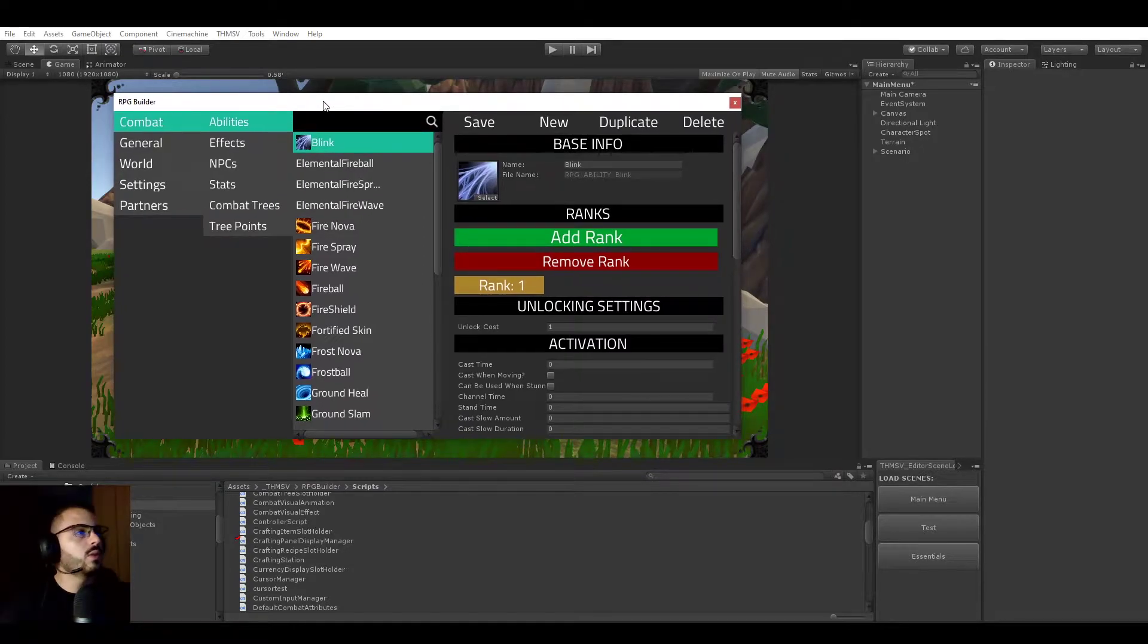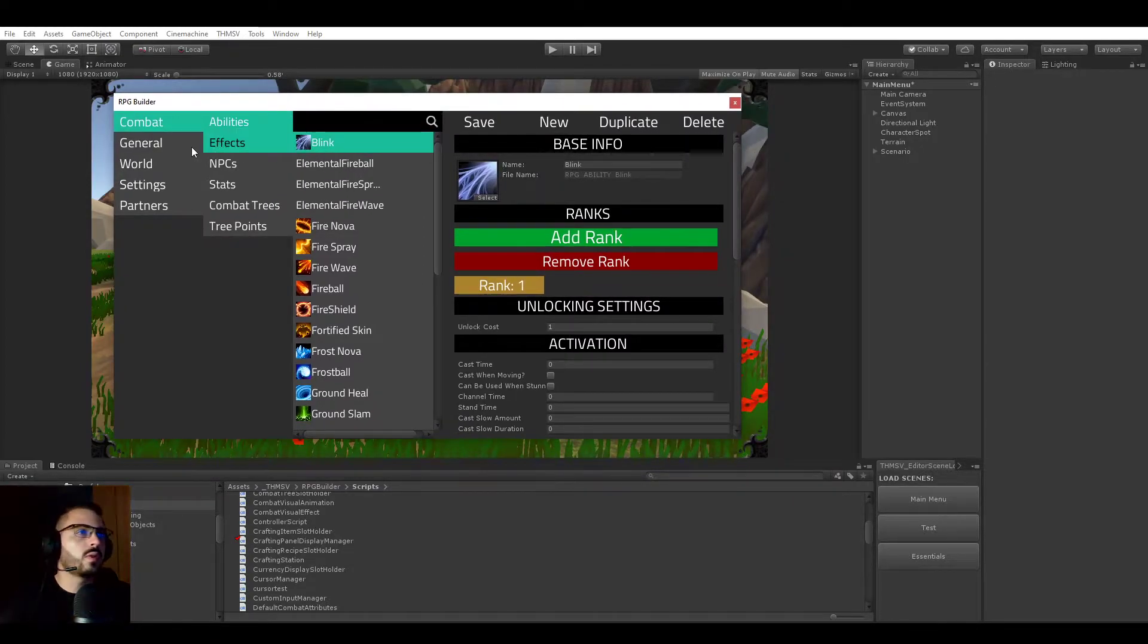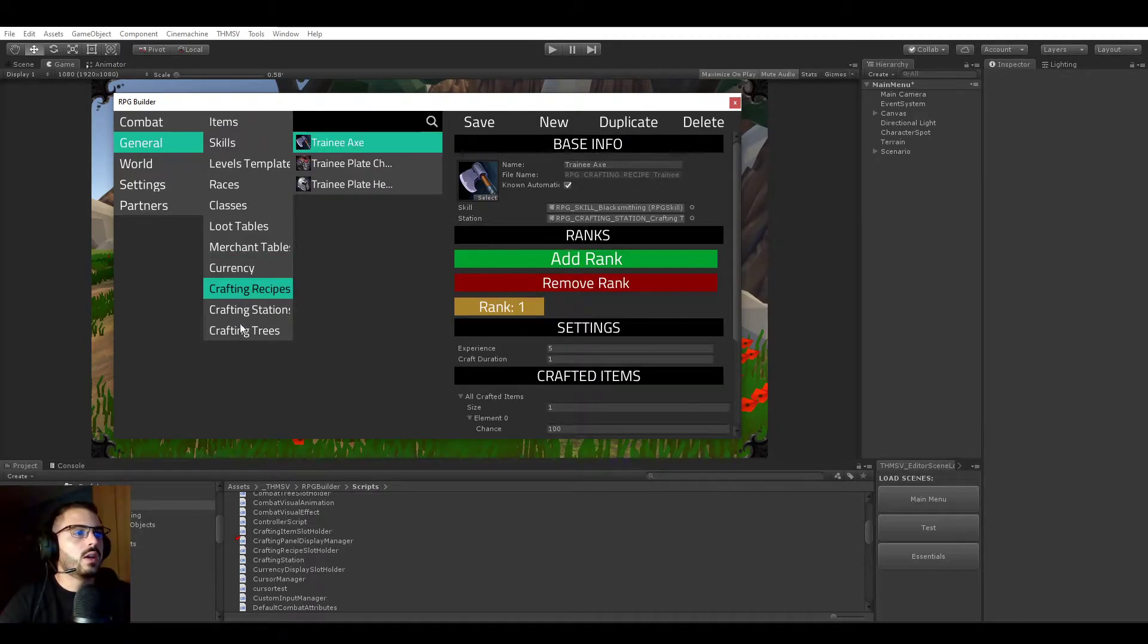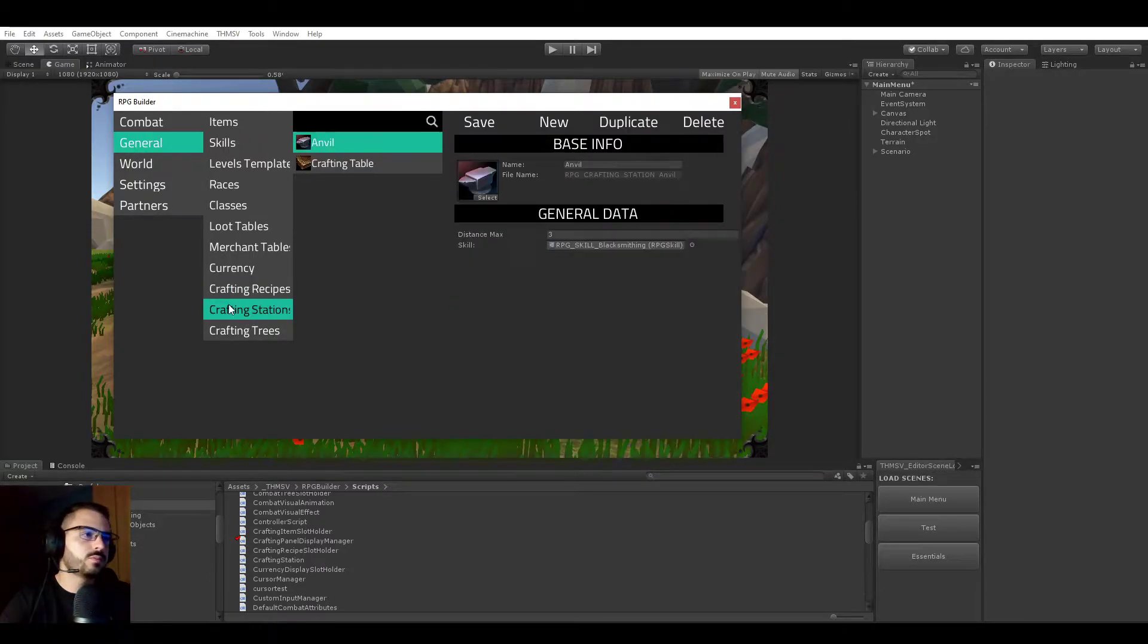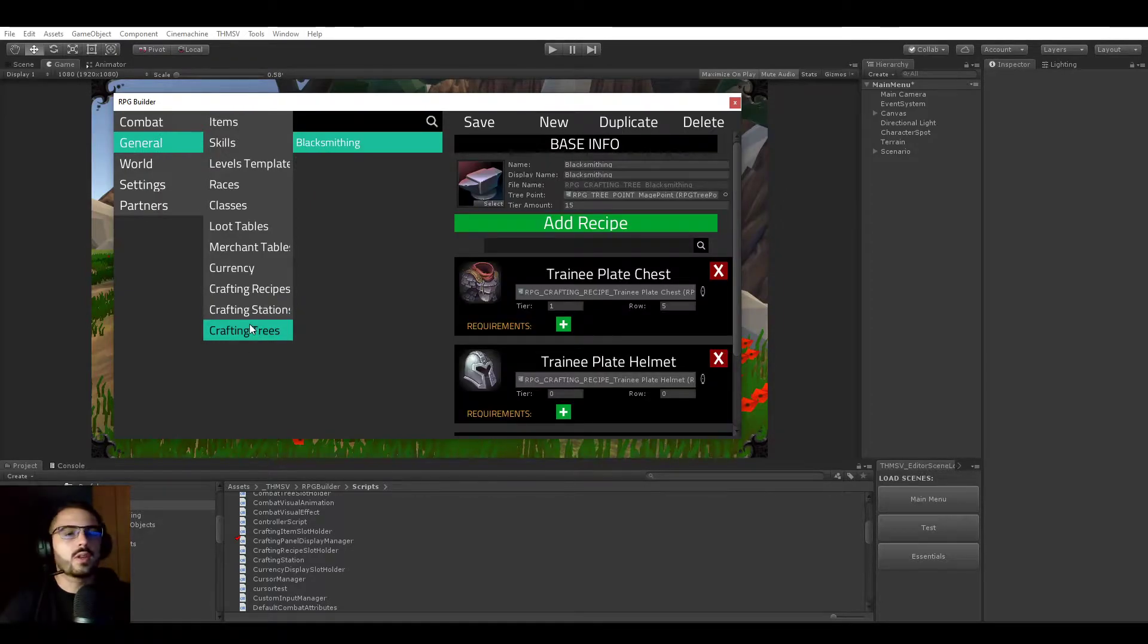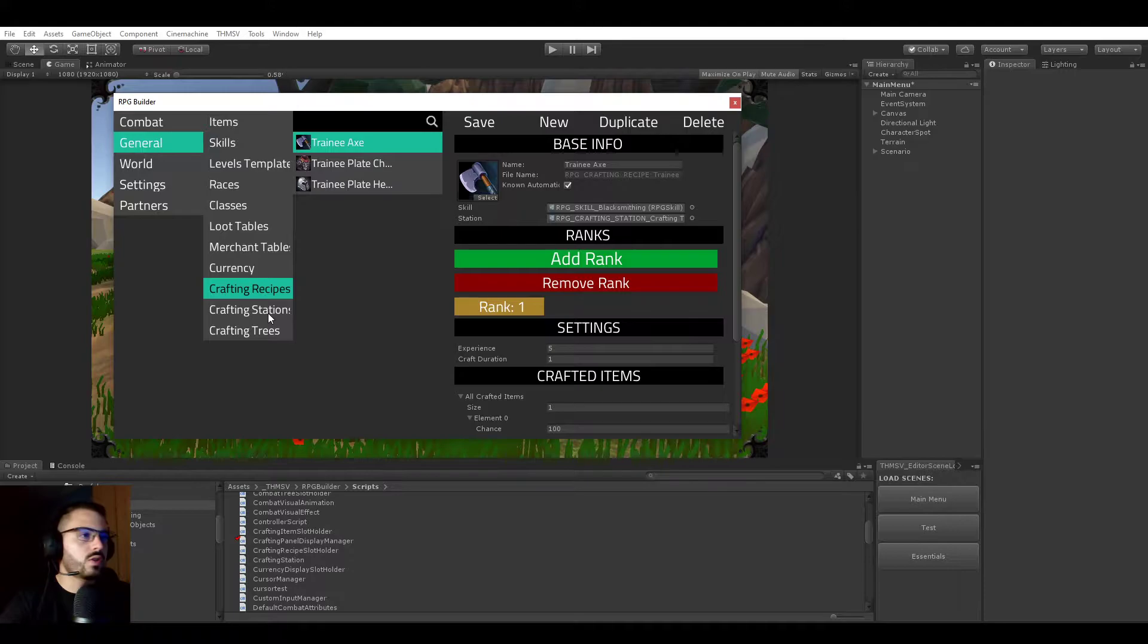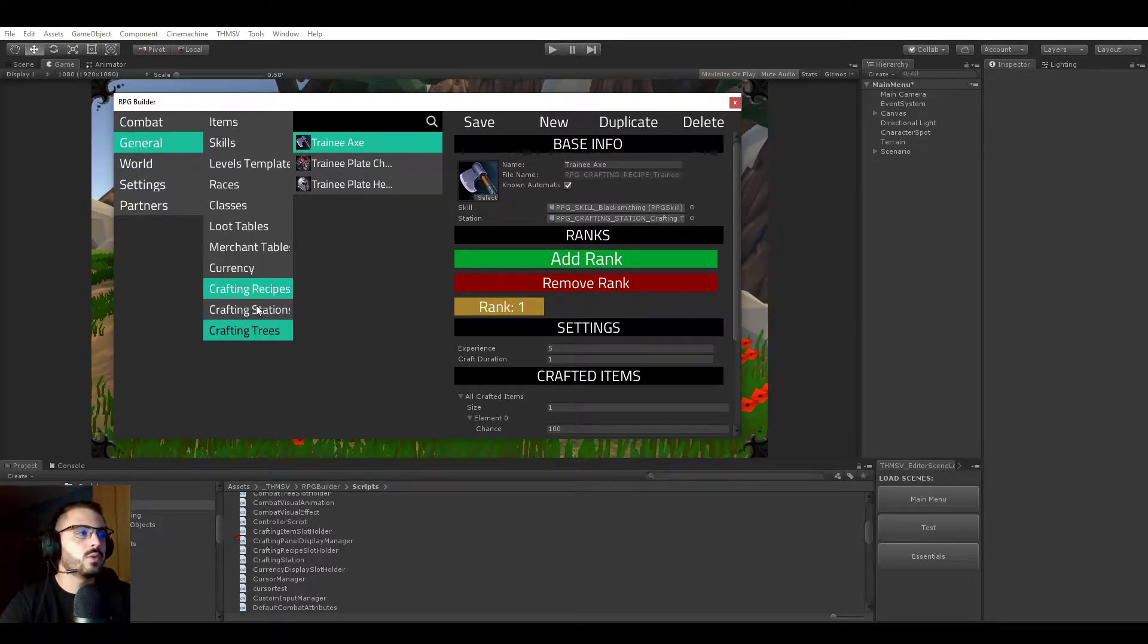As always, we will be looking at the editor because that's where most things happen and crafting is currently under the general tab. It's split in different modules. So first we have crafting recipes and crafting stations and crafting trees. So already the video just started and you realize how big this system is because it's already split in three different modules.